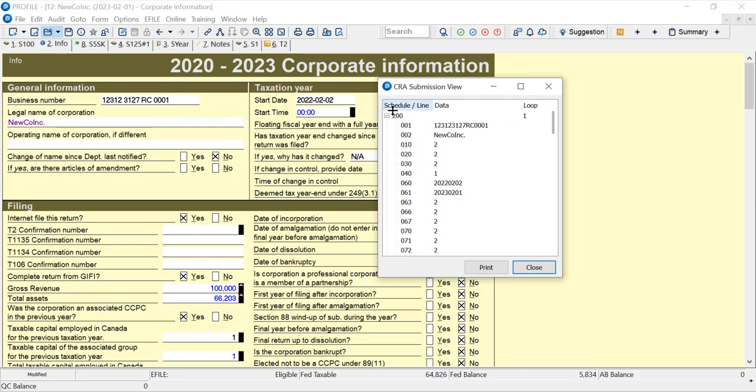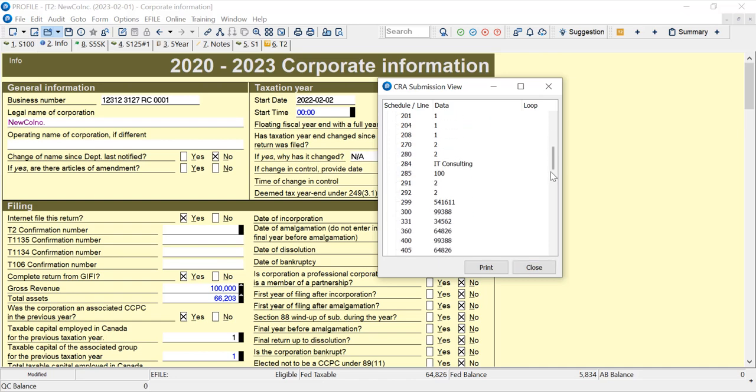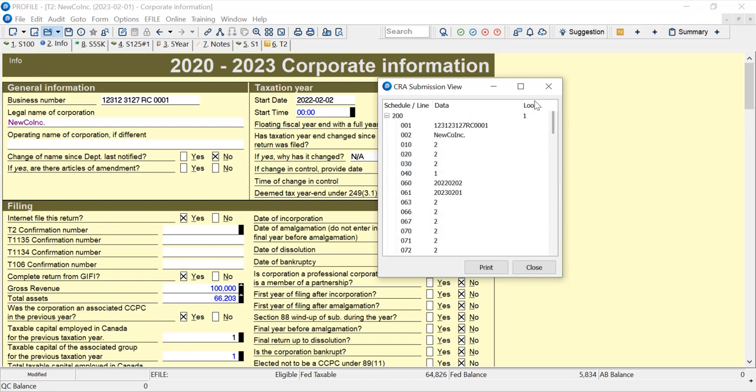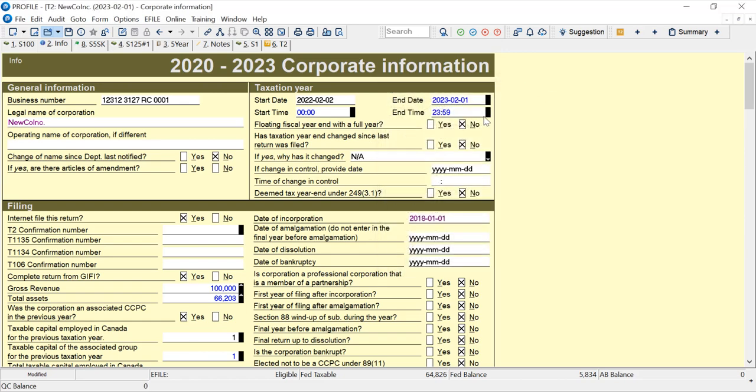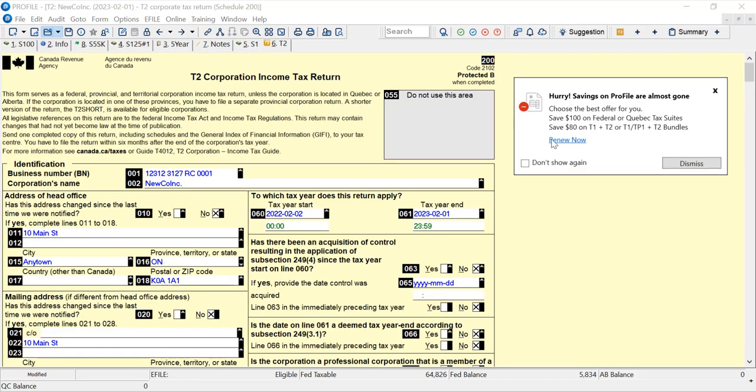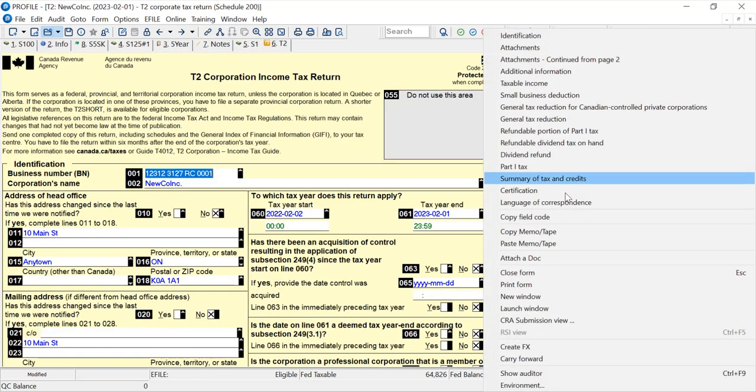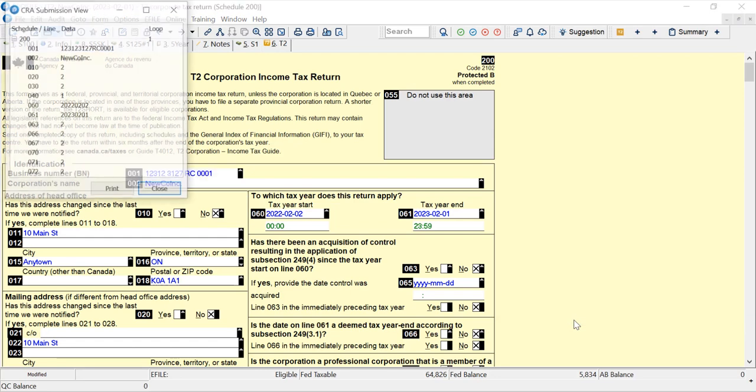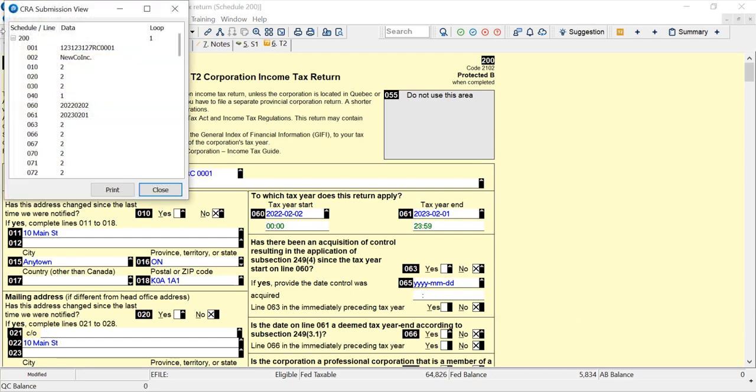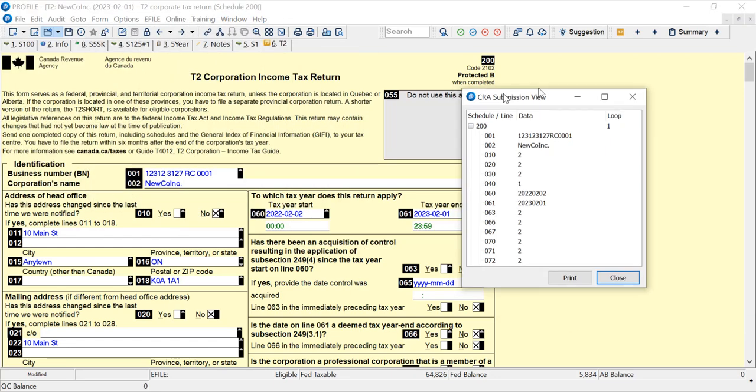It shows you the schedule and the line. All the schedules are here that are used in the return. Let me just go to the actual T2 and I'll right click on submission view and I'll pull it over here.